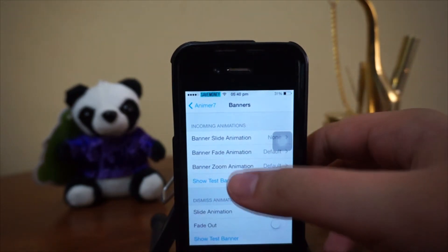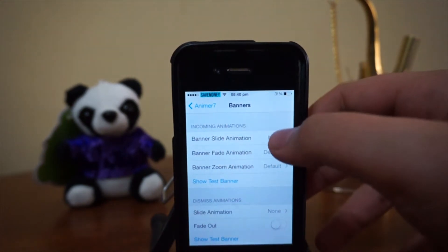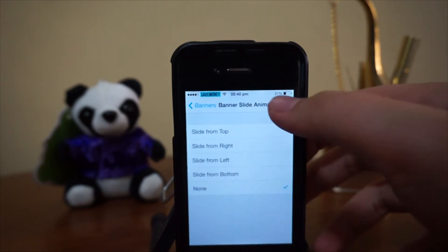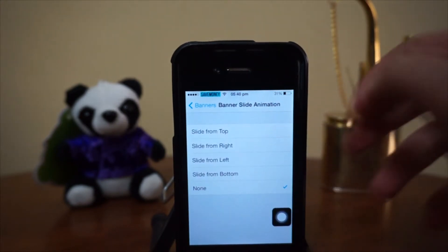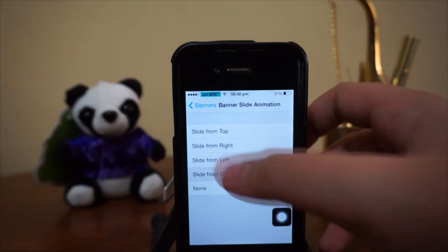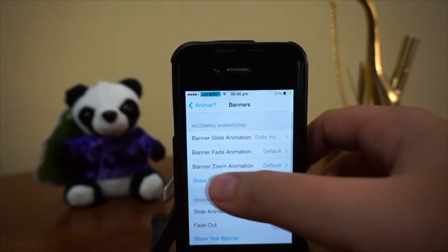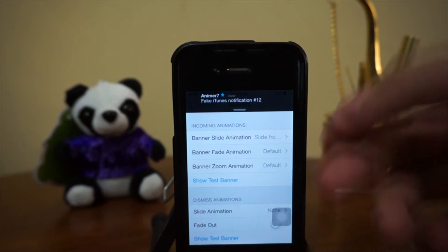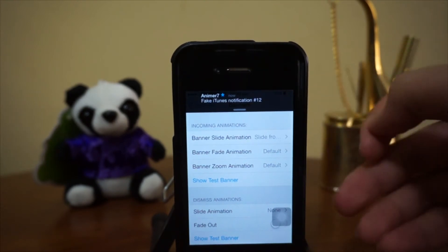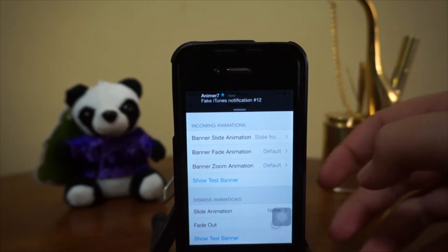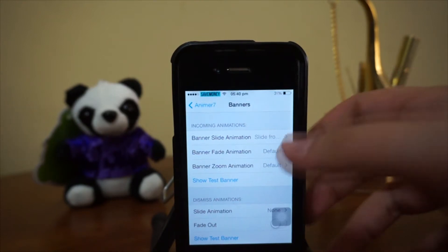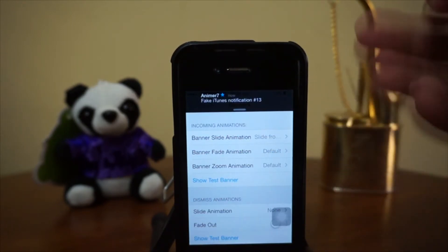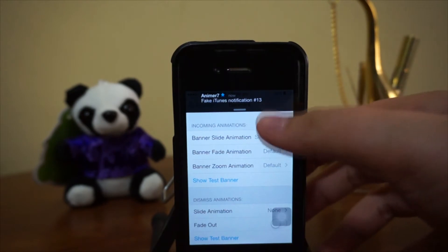Right here we have incoming animations, and there are tons of animations to choose from. Let's go with 'slide from bottom.' You can actually test out the banner right here — it just slides from the bottom. You don't have to send yourself a fake notification; you can test the animation directly and see how it looks.